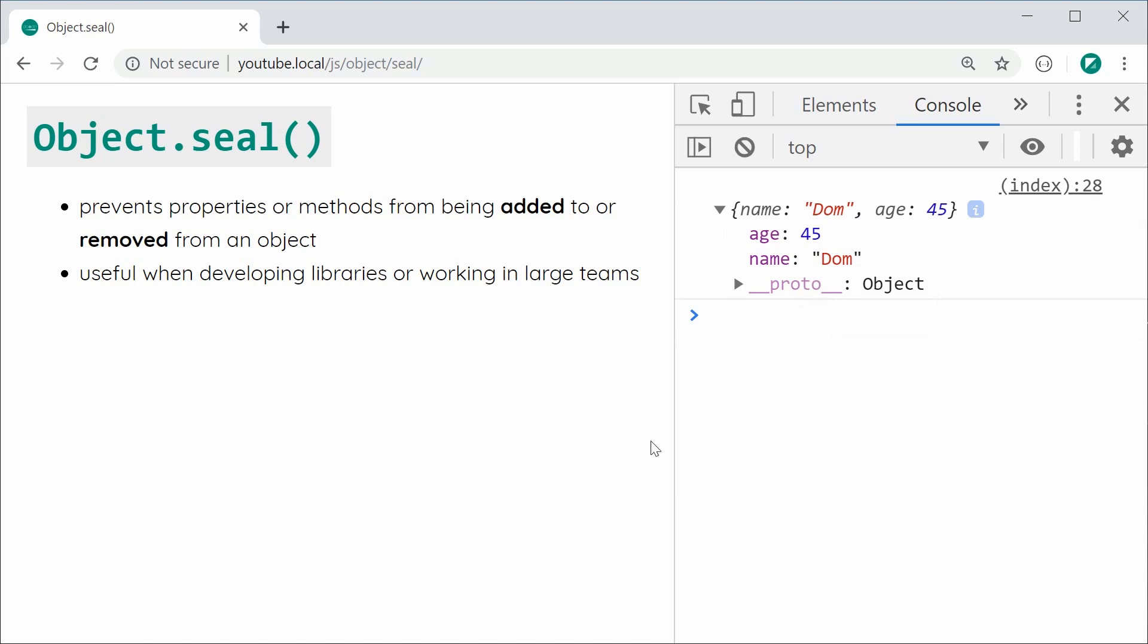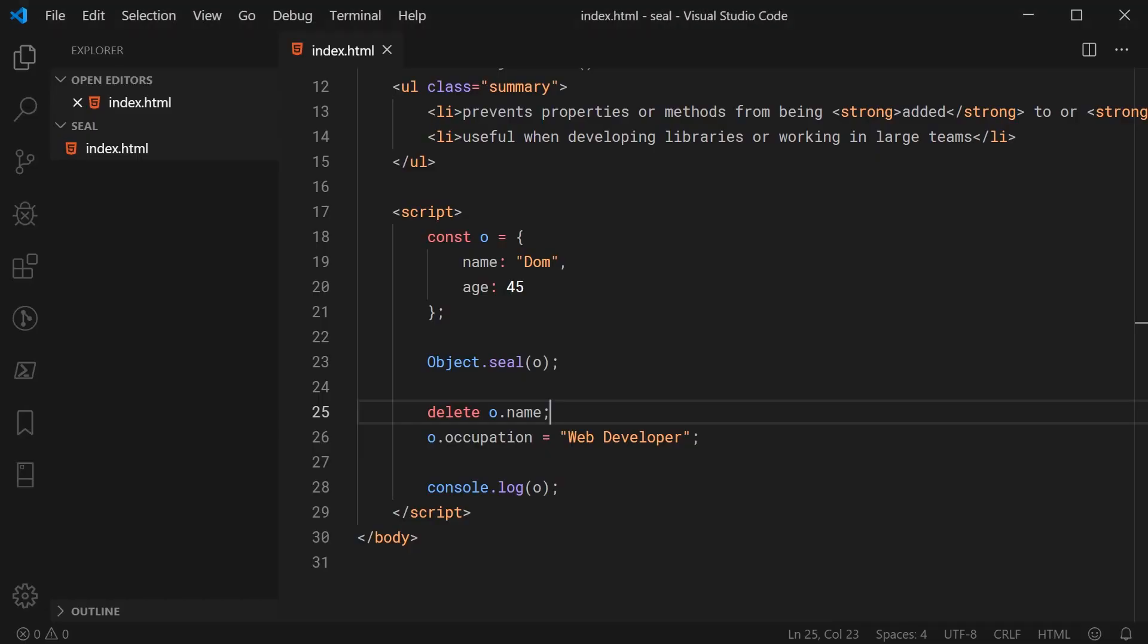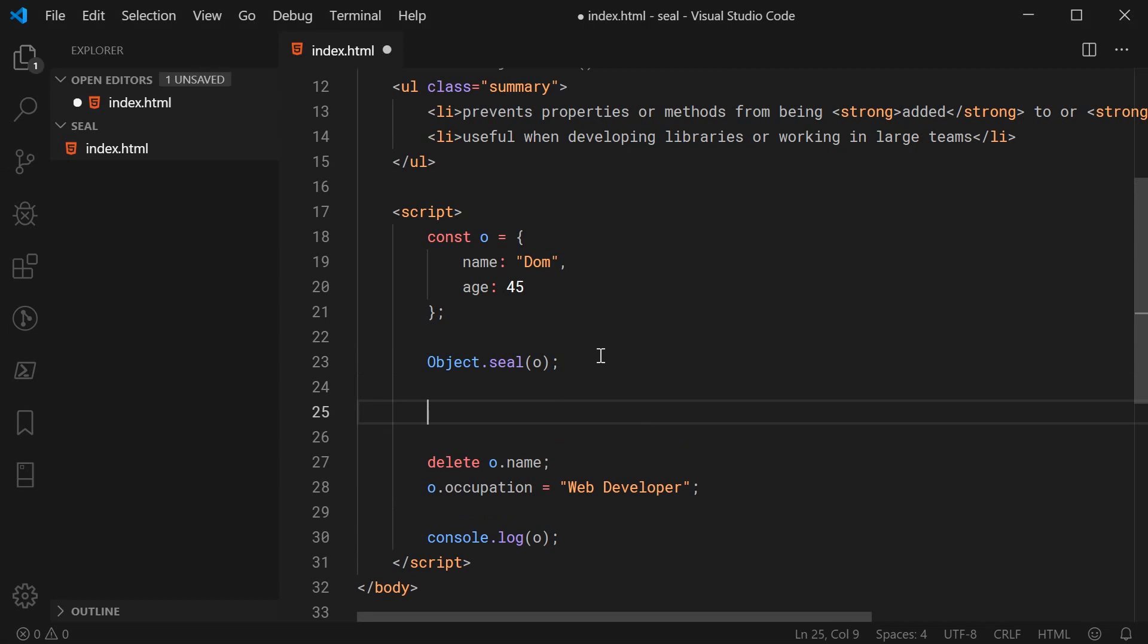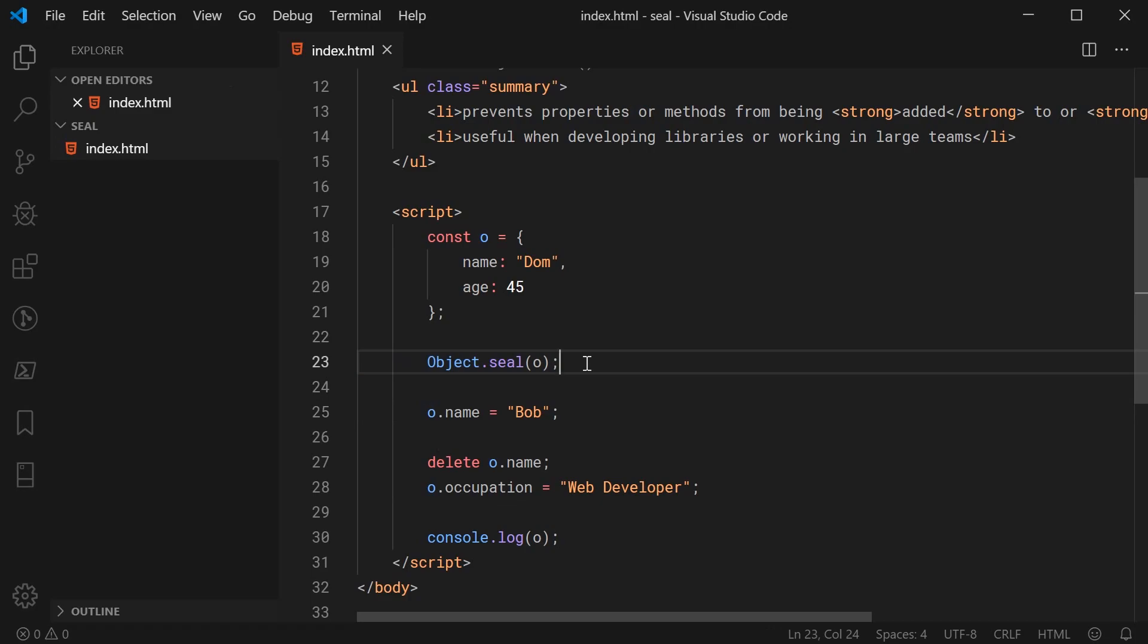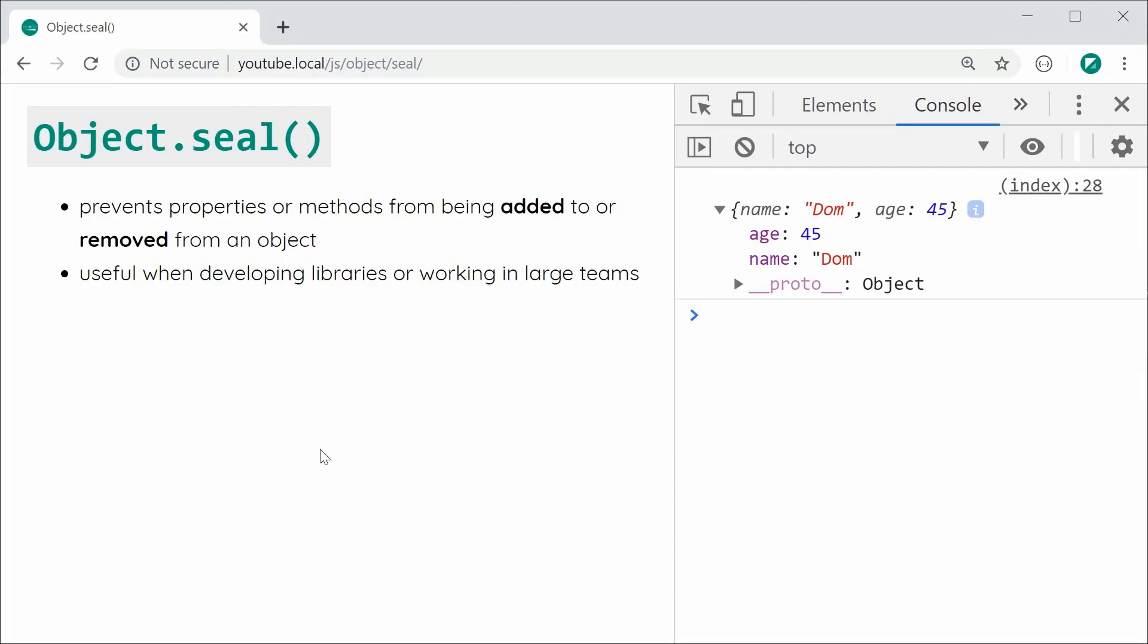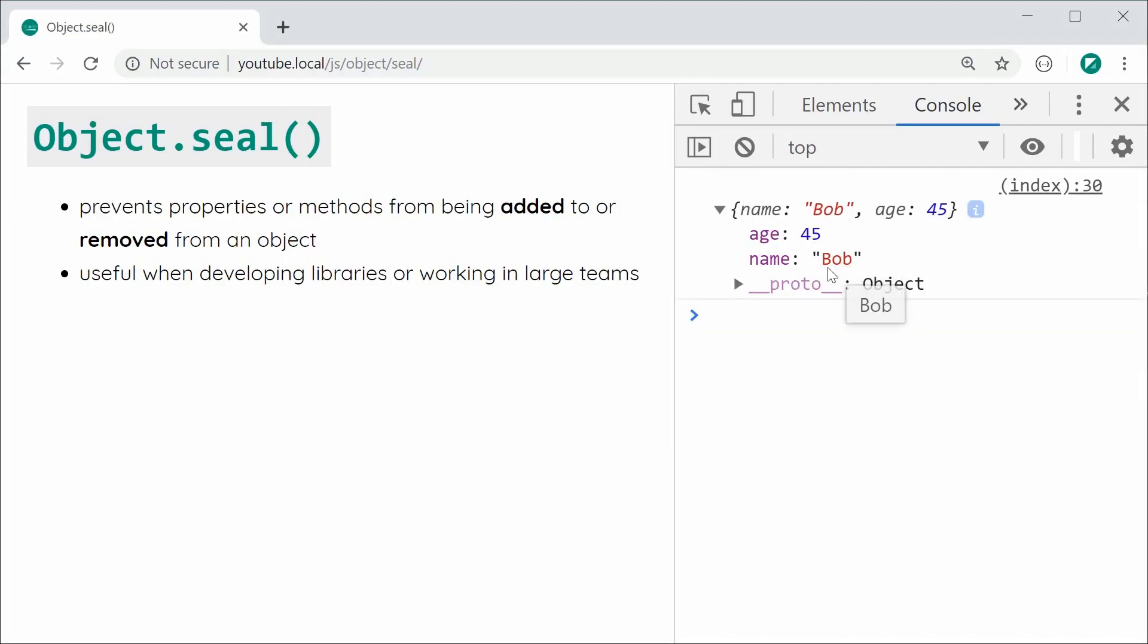So let's go back inside here. I can still say o.name is equal to let's make him Bob. So I can still change the value of existing properties after the object has been sealed. Let's save this and refresh and we can see that my name is now Bob.